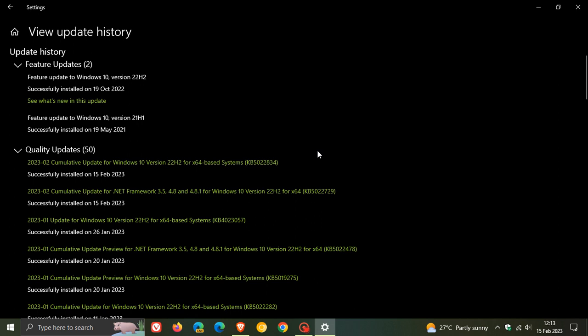They were losing audio, so that loss of audio is now addressed with this latest Patch Tuesday security update.